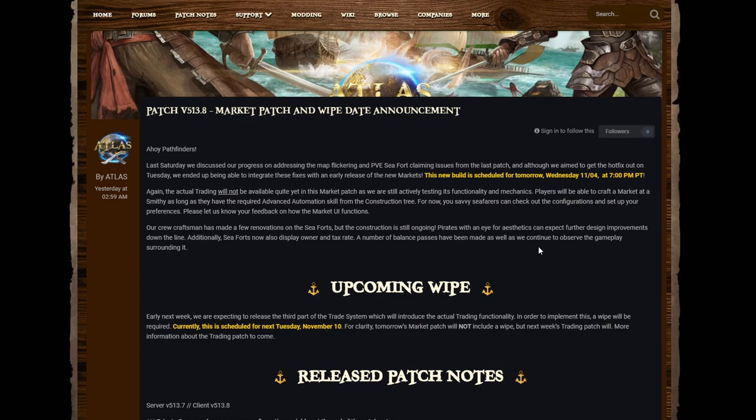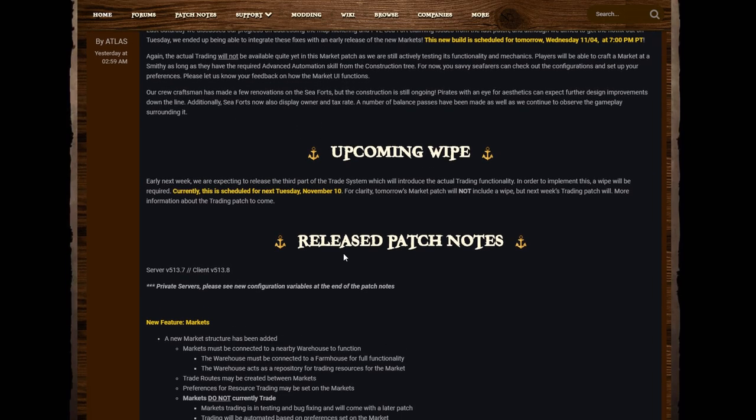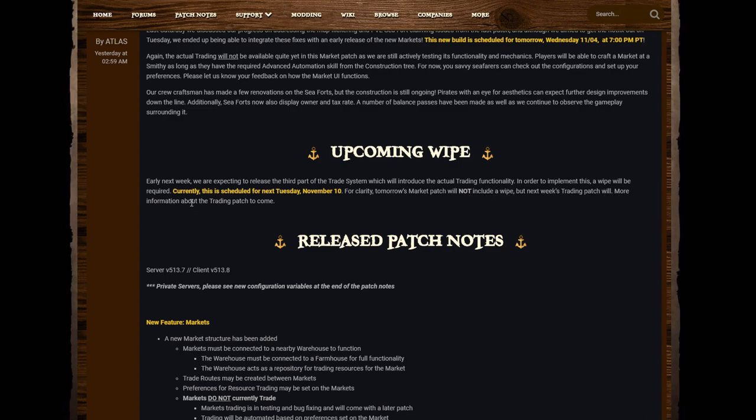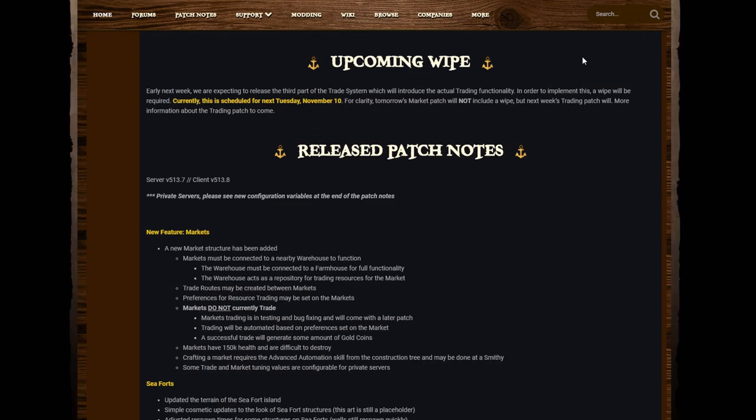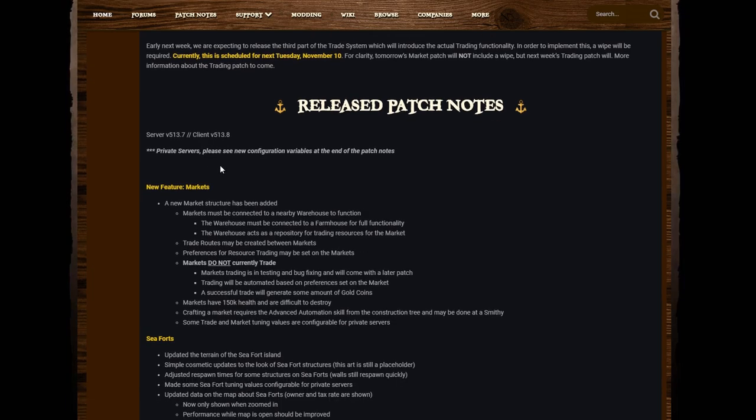A number of balance passes have been made as well as we continue to observe the gameplay surrounding it. Upcoming Wipe: Early next week we are expecting to release the third part of the trade system which will introduce the actual trading functionality. In order to implement this, a wipe will be required. Currently this is scheduled for next Tuesday, November 10th. For clarity, tomorrow's market patch will not include a wipe, but next week's trading patch will. More information about the trading patch to come.